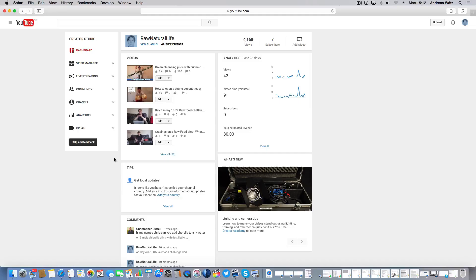Hi everyone and welcome. My name is Andrew Watts and in this tutorial we are going to learn about this. Hi everyone. So in this YouTube tutorial we will learn how you can link your AdSense account to your YouTube channel.